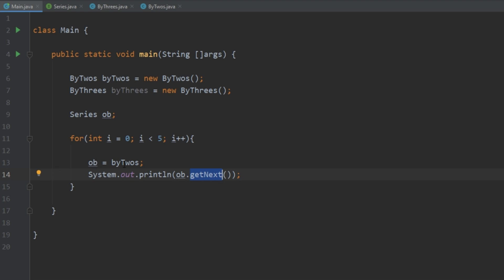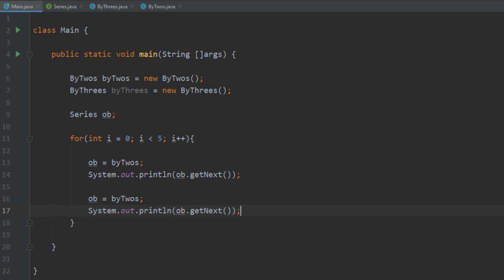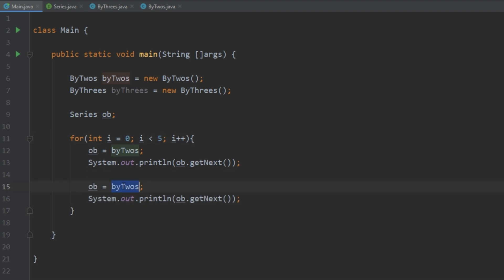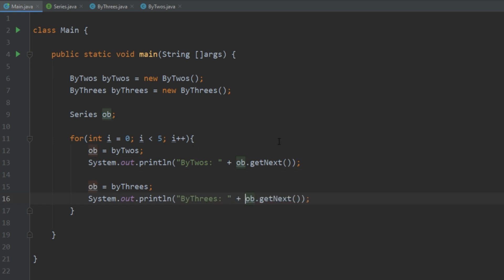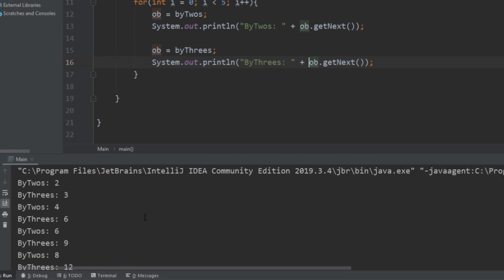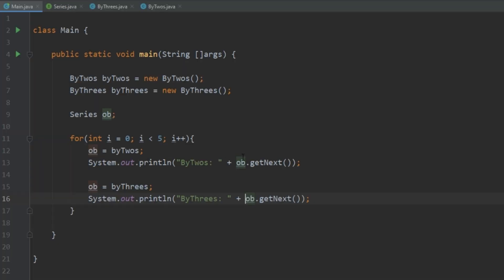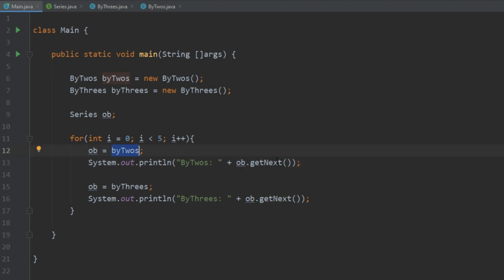We can also change it to point to the ByThrees object. After it prints out, we can have it switch over to point to ByThrees and it'll call getNext as well. Let's write something so we know which one it's calling, then run that. As we can see, it's alternating between which method it's calling, which is what we expected. This ob is smart enough to know that even though it's calling getNext on both, it looks at which object it's pointing to and calls that object's version of getNext. Pretty awesome.